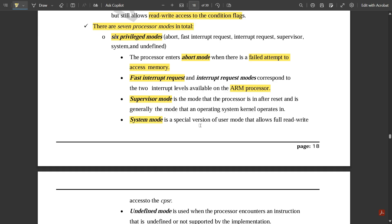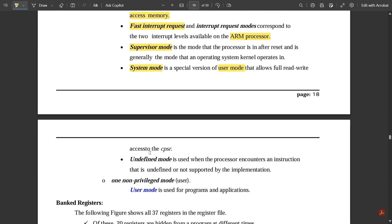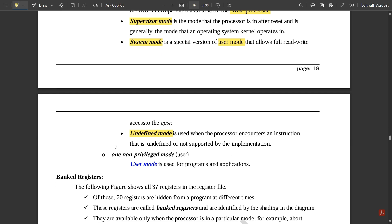System mode is a special version of User mode that allows full read-write access to the CPSR. If you want complete read-write access to the CPSR while operating as User mode, System mode is activated. Undefined mode is used when the processor encounters an instruction that is undefined or not supported by the implementation. The one non-privileged mode is User mode.